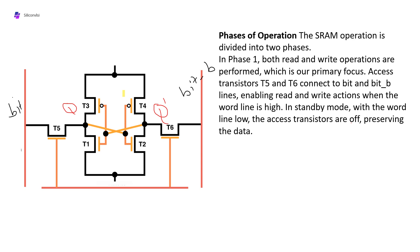The second phase is when the word line is low and the access transistors are off, preserving the data. Whatever data is in the Q and Q bar nodes will be retained when the word line is off. We can divide it into two phases: phase one is read and write operation, phase two is standby mode. When the word line is low, we can say it is in standby mode.